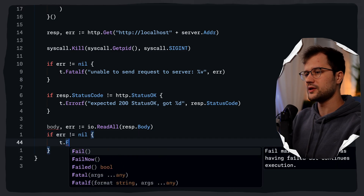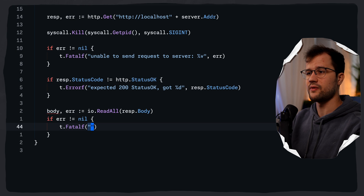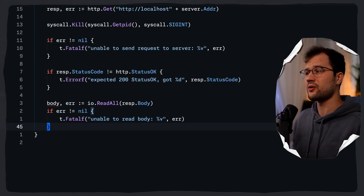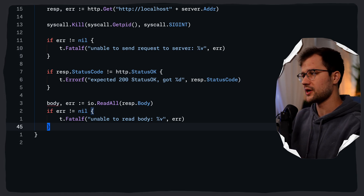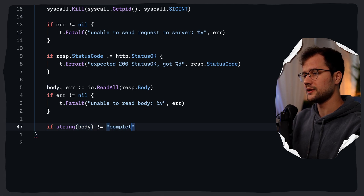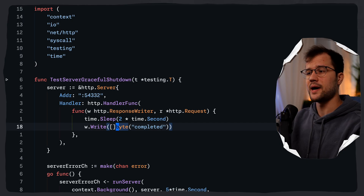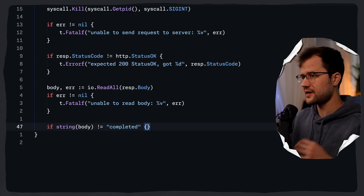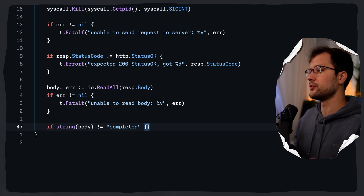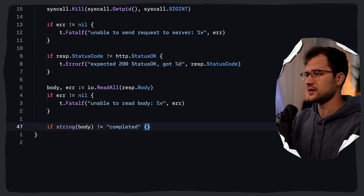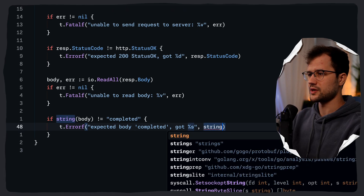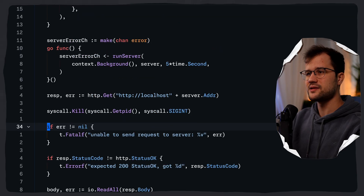If the body read error is not nil, we call Fatalf because we don't want to proceed with any further checks. Then we verify the expected response content: if string(body) is not equal to "completed" — because remember, our handler writes the byte slice containing "completed" back to the client — we call Errorf with "expected body completed, got %s". This body check is the final proof that the graceful shutdown preserved request completion. Converting the byte slice to string lets us compare it directly.